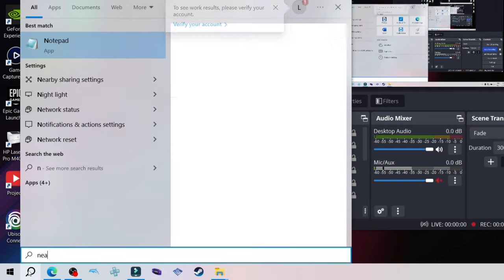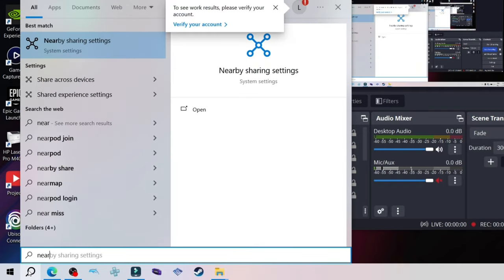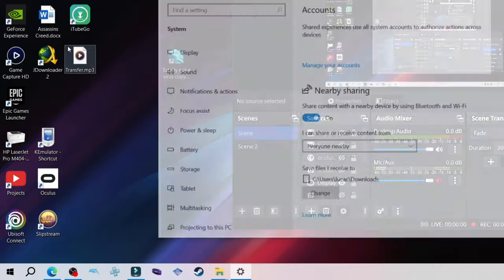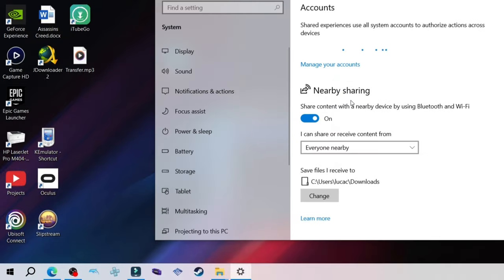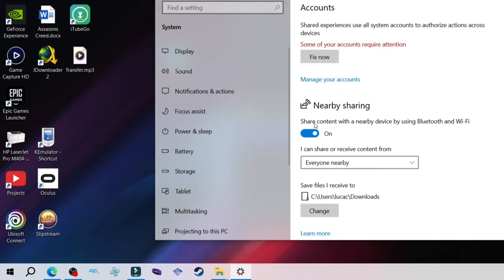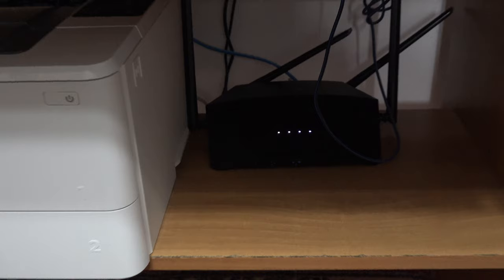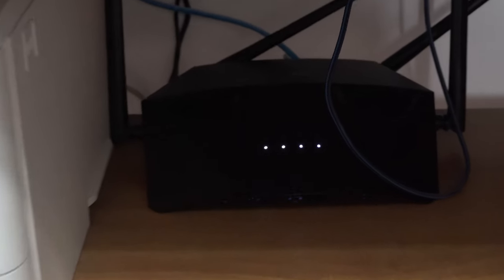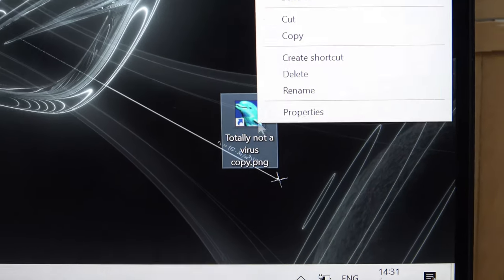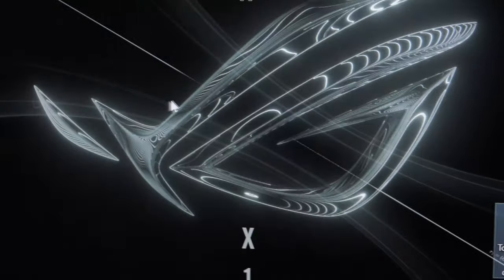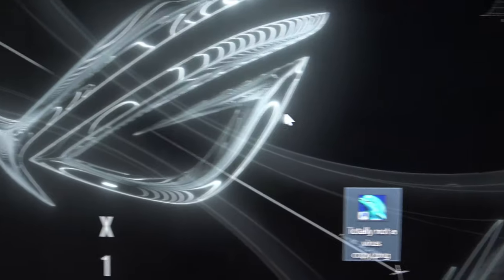Make sure that you have Nearby Share active on both laptops. Then make sure that both laptops are connected to the same WiFi network. Then just right-click, share, choose the device, and that's pretty much it. I hope this video helped.